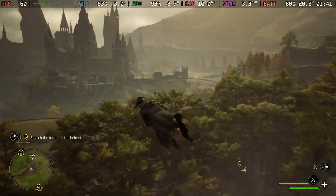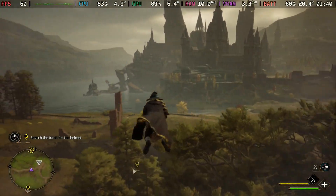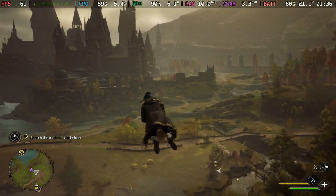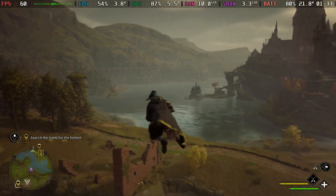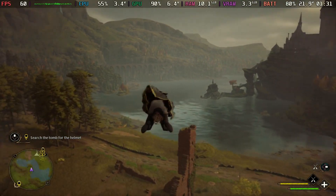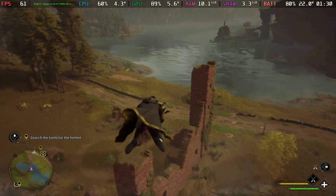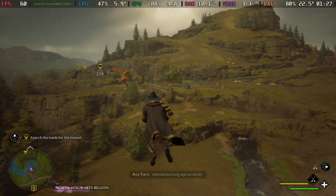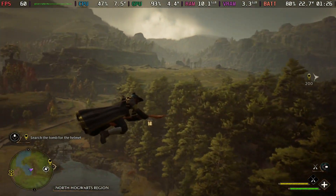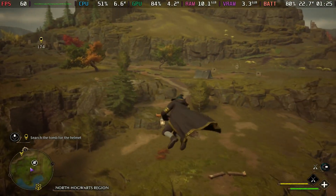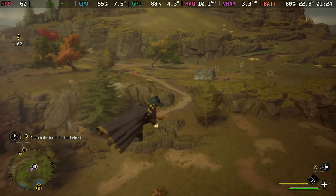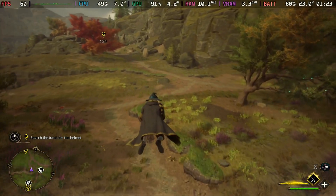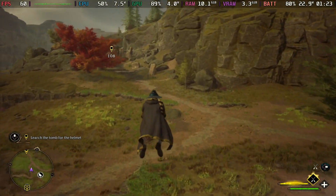Welcome to another Steam Deck guide video. In today's video I'm going to be showcasing how to get frame generation running on the Steam Deck. Disclaimer: this does not work for every single game and it only works with DLSS. But as you can see here, this is Hogwarts Legacy running at 60 frames per second.